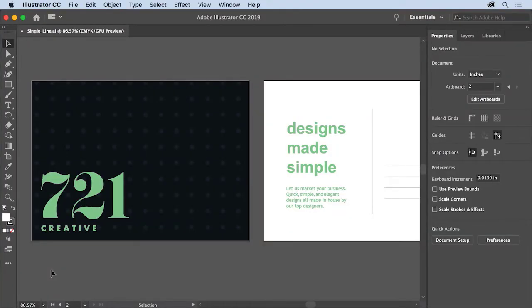Adobe Illustrator makes it easy to add text to your different projects and gives you some really powerful formatting options as well. To get started with type, you'll add a single line of text with the type tool and apply a few basic formatting options to it. To follow along, you can open your own Illustrator document or this file from the practice files for this tutorial.